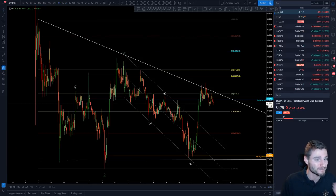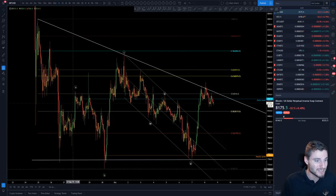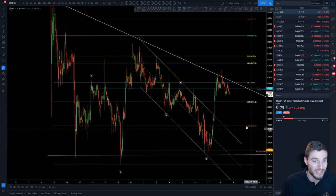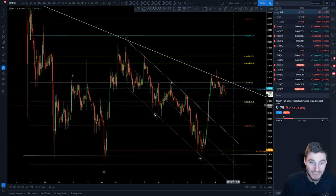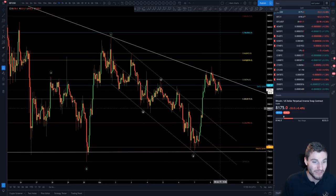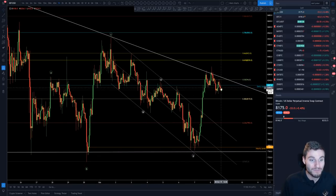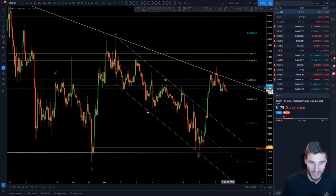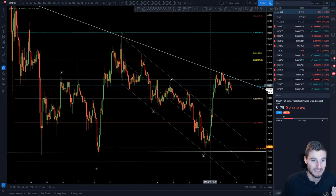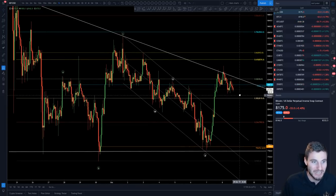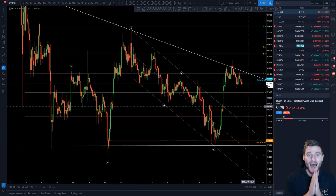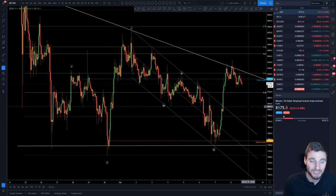So a zoomed-in view of this chart — what we can see is this very nice ABC flat, which we're currently at 8,175. Before I go over how we're trading this now, let's go over the price action that got us here, because this is absolute trading perfection.